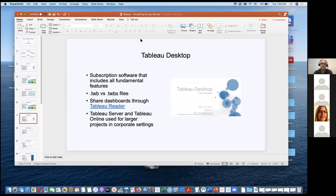Tableau desktop is the subscription software I'll be working with. There are two types of workbook files: the TWBX file, which includes the data with the workbook, and the TWB file, which does not. If you want to share data with your colleagues, save it as a TWBX file so the data will be embedded. If you save it as a TWB file, you're really just sharing an empty visualization.